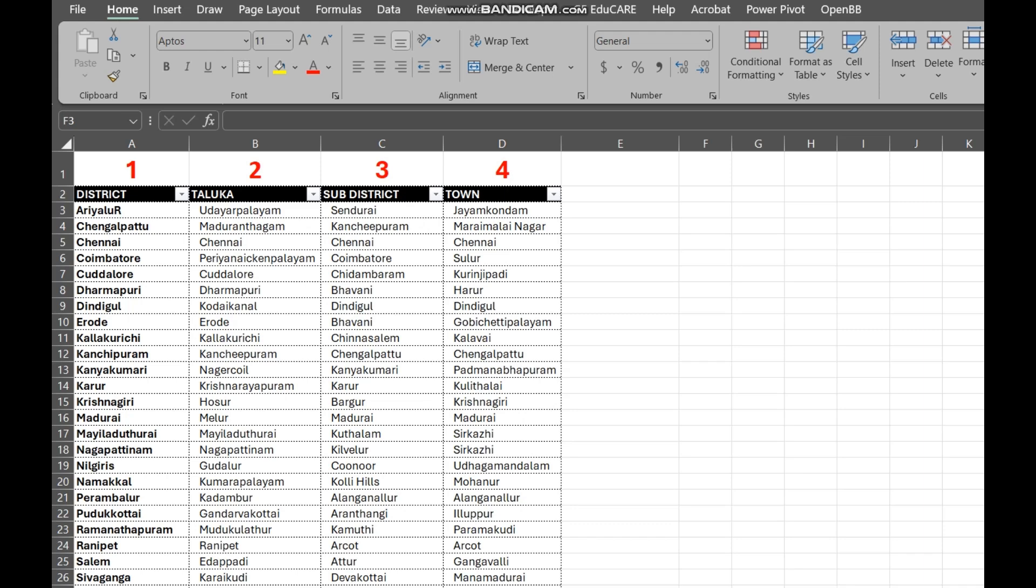Hi everyone, and welcome. Today, we are going to learn how to create a VLOOKUP formula in Excel.